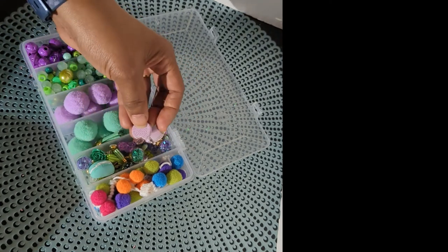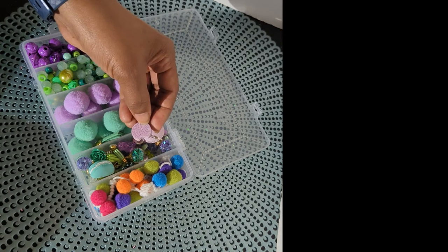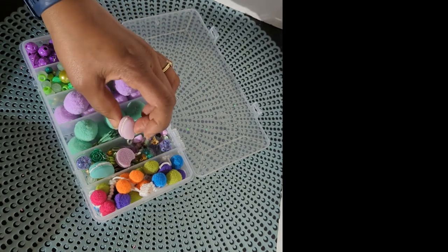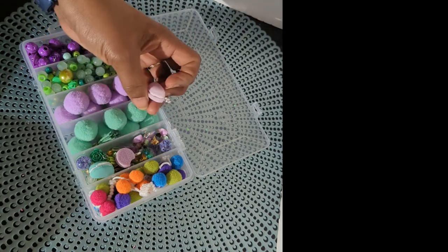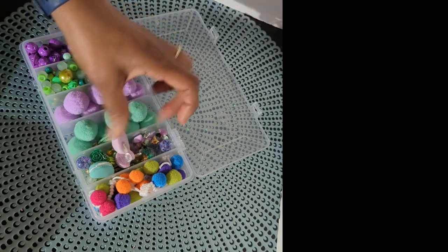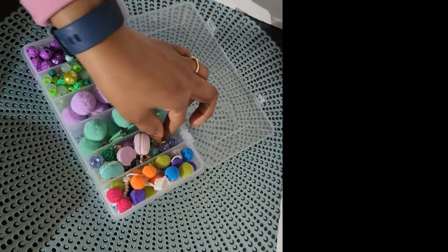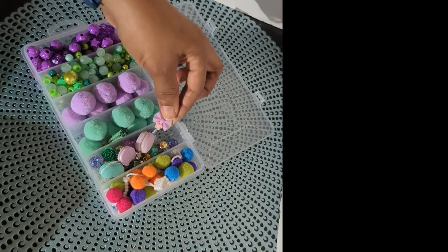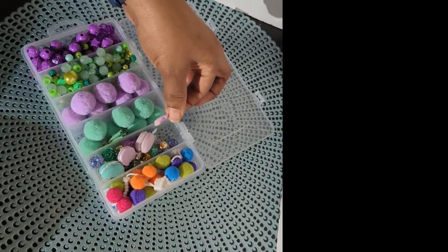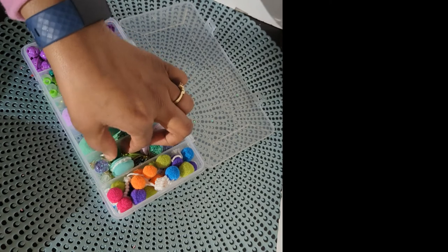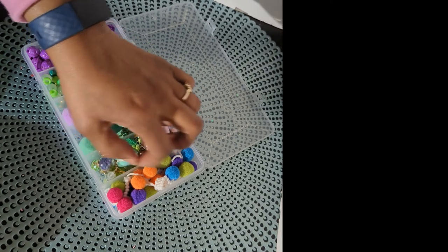These are just so cute. I don't have anything like this. I am loving this. These are like charms in all kinds of shapes. These colors are my favorite colors. Green and pinks and purples.